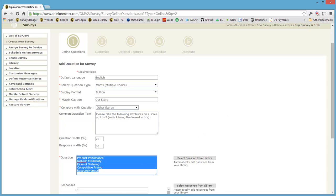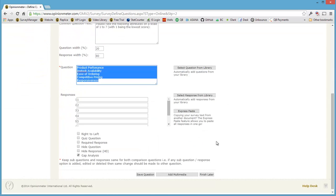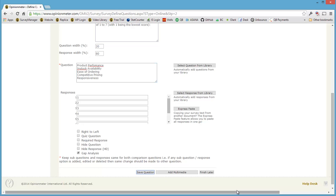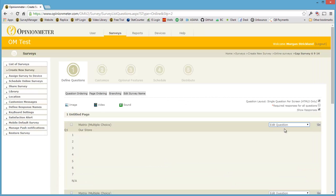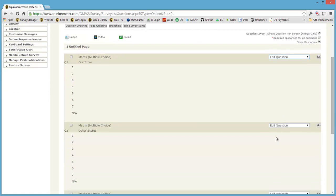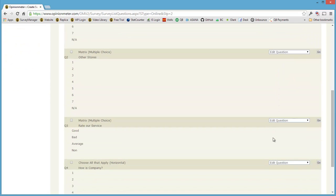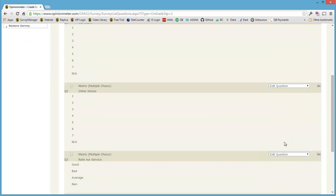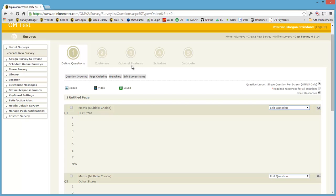And let's go ahead and save this. And now we have saved our question. We can preview it as we already have or continue through the survey wizard.